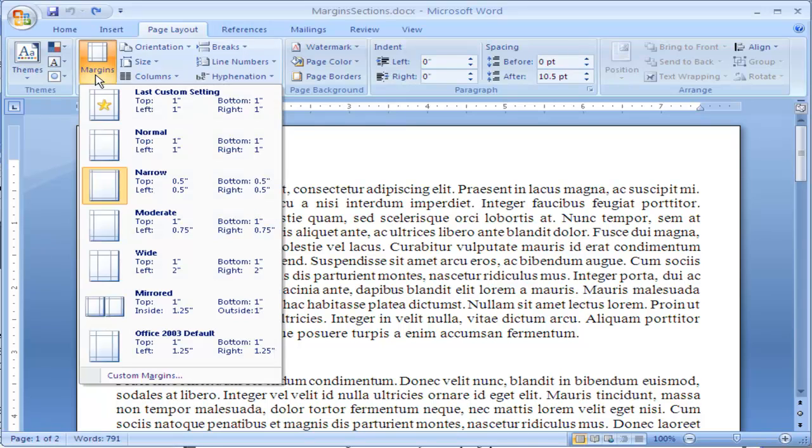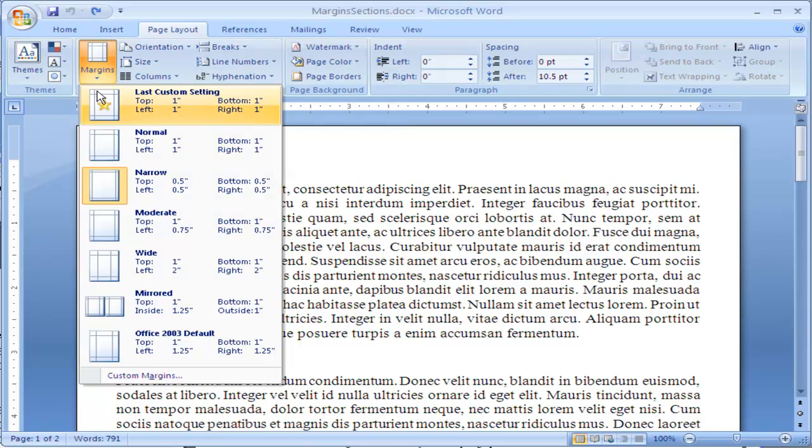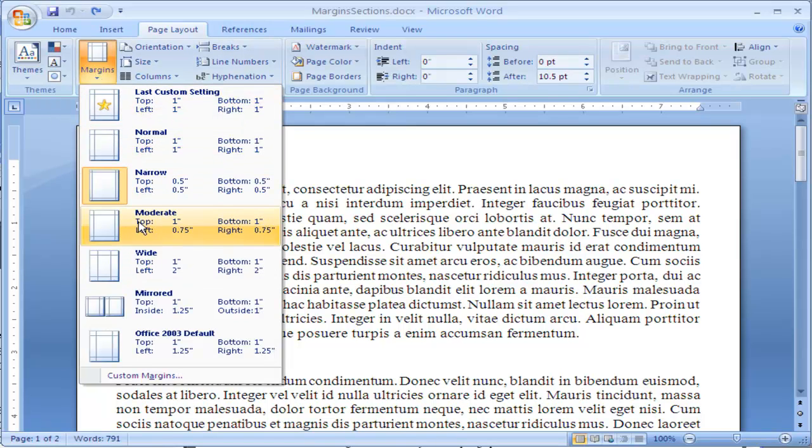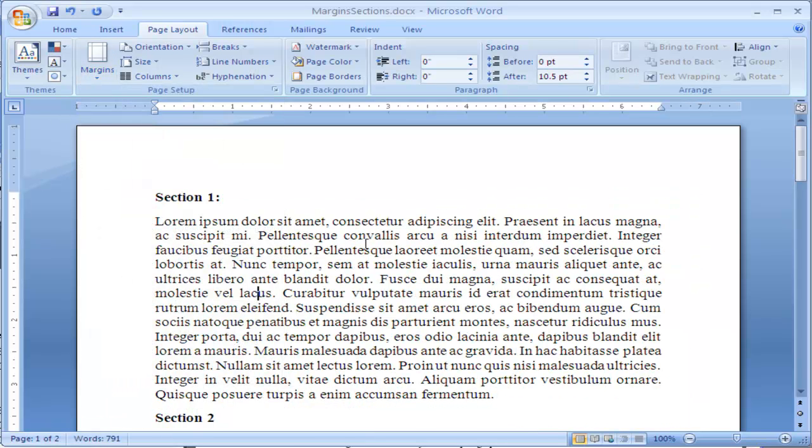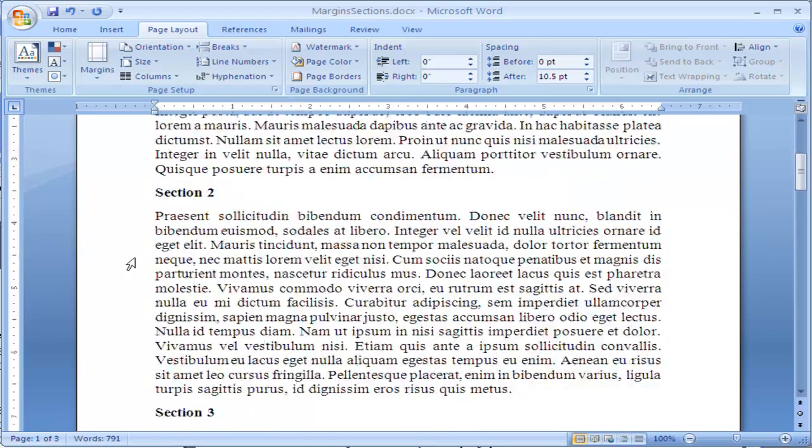Click on the down arrow and you can choose some predefined margins. Normal shows you top one inch, left one inch, bottom one inch, right one inch, and we can select that and you can see it has automatically put an inch margin around my document.